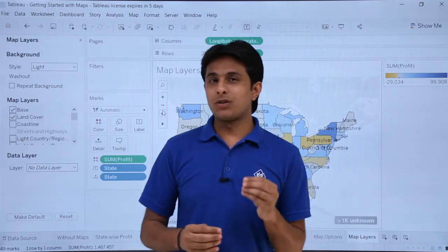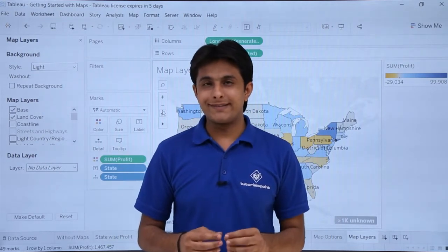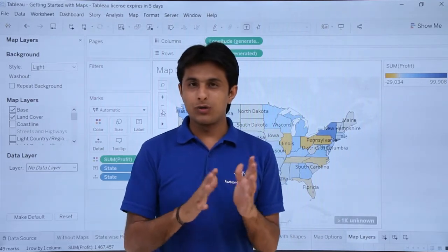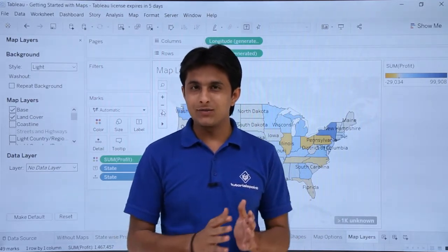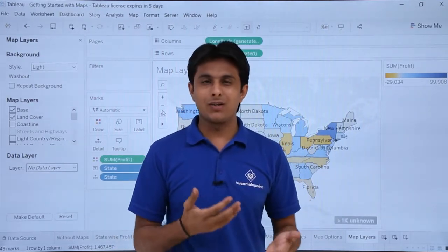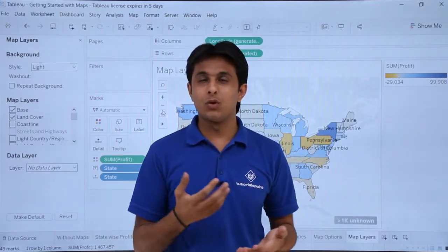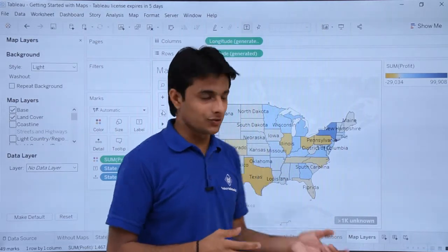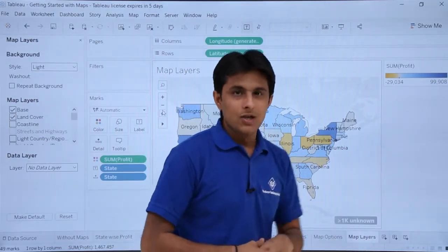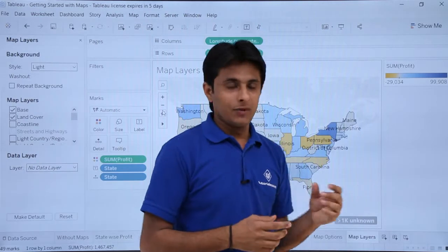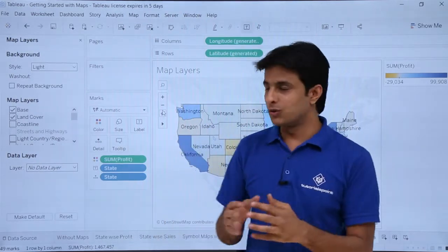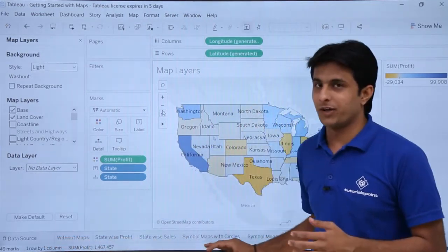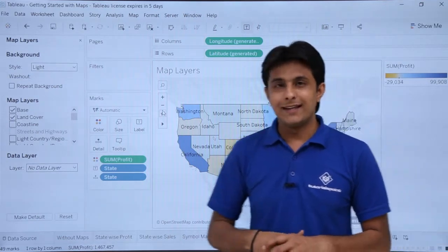In this video we'll look at map layers. As the name suggests, if you want to give some other layers to your map — like changing the background, changing coastlines, or adding different things on the map — you can use the option named map layers. Before going through this video, I suggest you go through the other videos where I've shown how to work on the different parts.